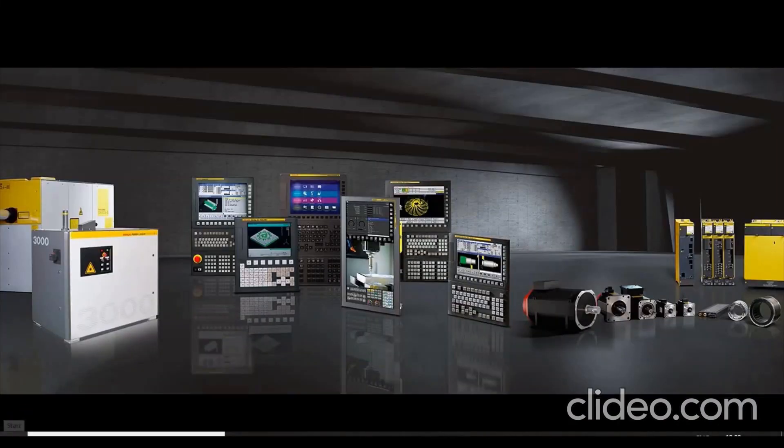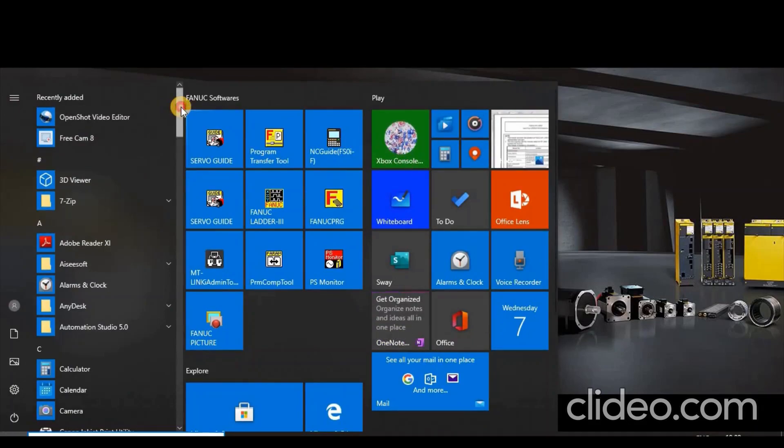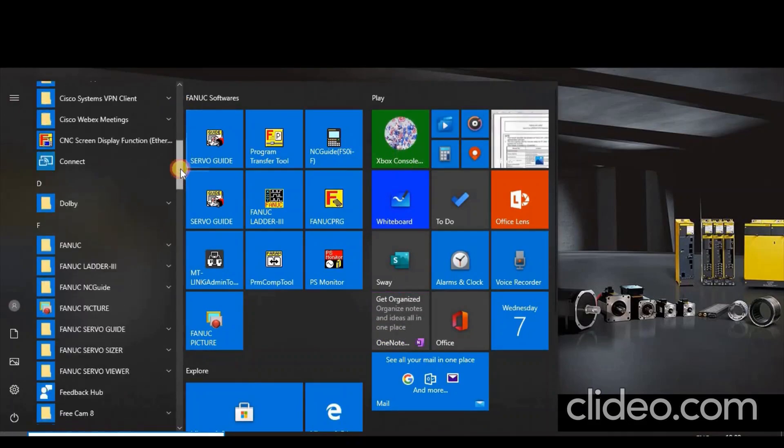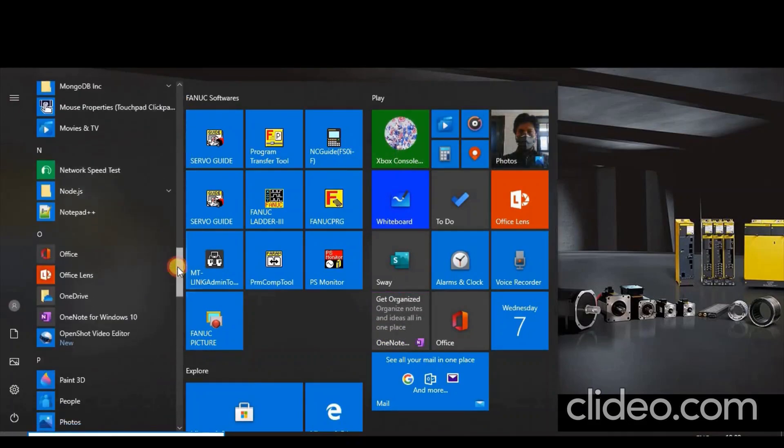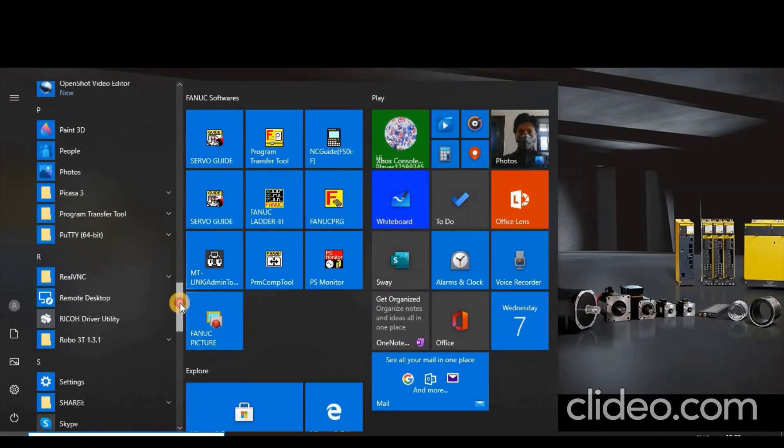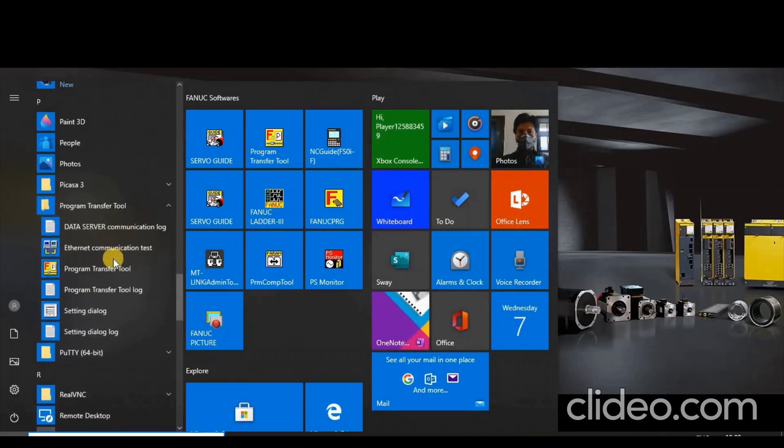To configure Program Transfer Tool, open the Start menu and click the All Apps button in the lower left corner. Go to Program Transfer Tool and select Setting dialog.